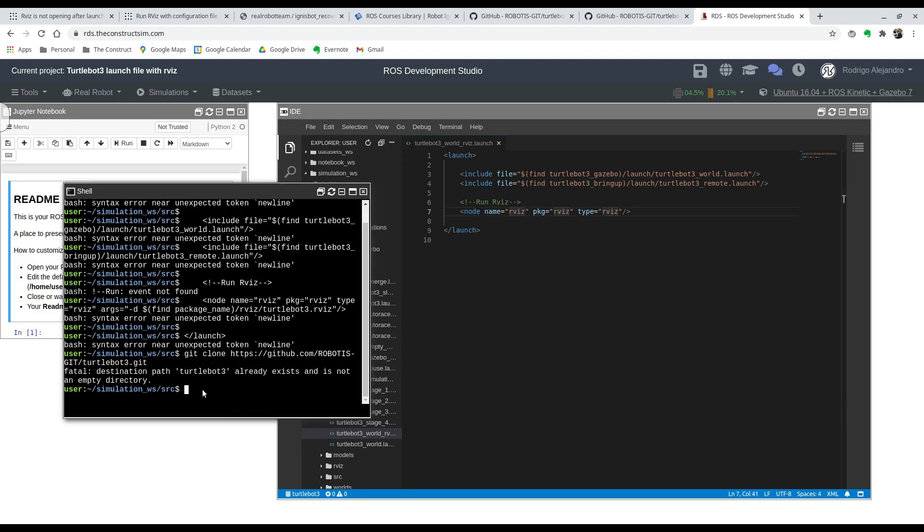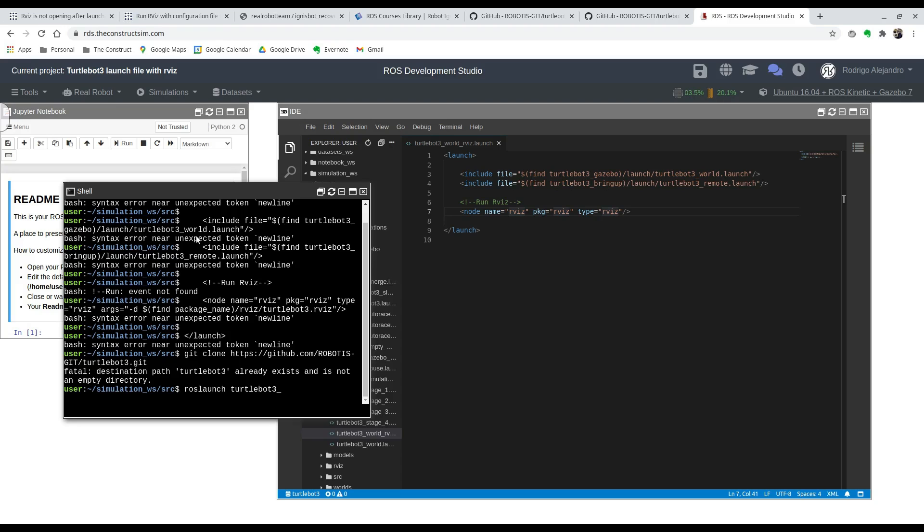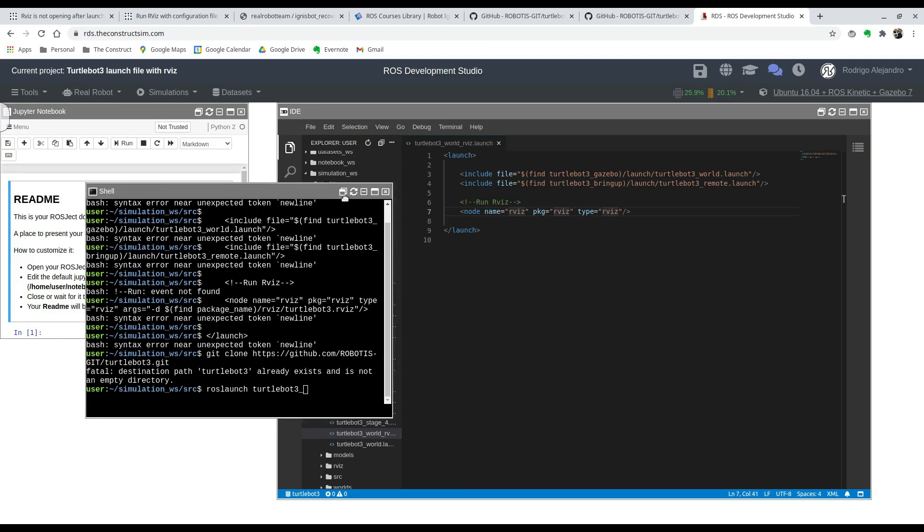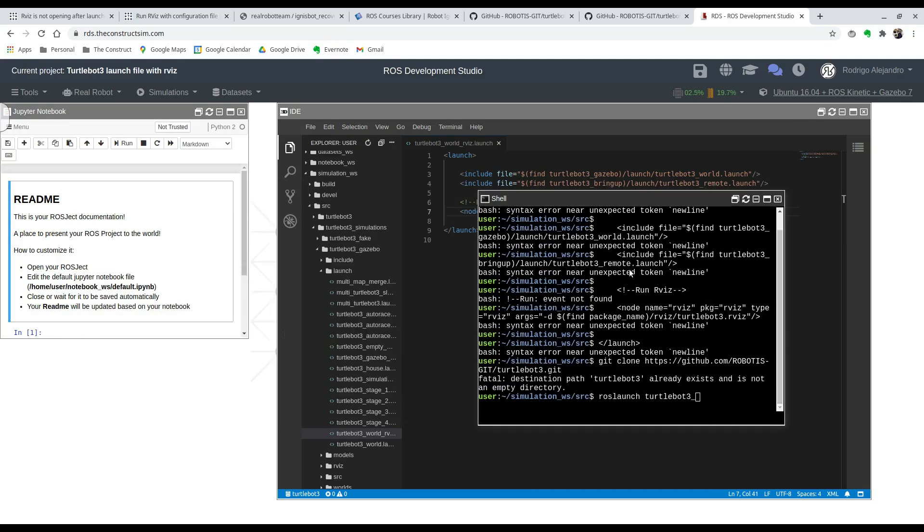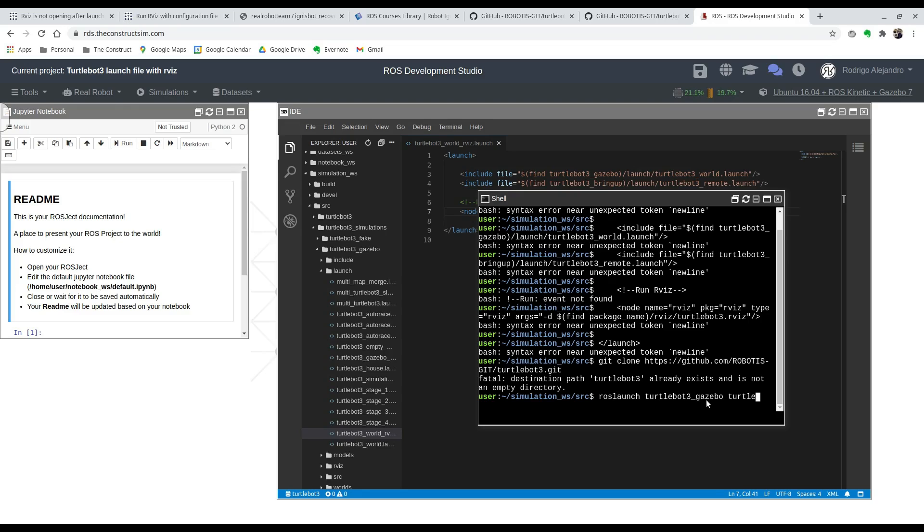We're going to hit roslaunch TurtleBot_3_Gazebo TurtleBot_3_World_RVIZ. Oh, we forgot to include the model name for the TurtleBot. It's usually the burger, so we're just going to type in export.